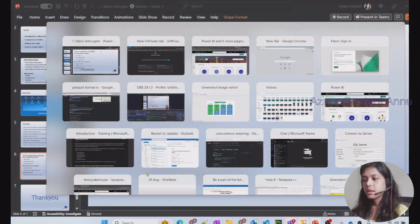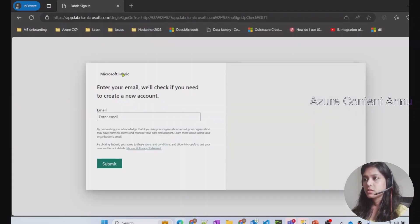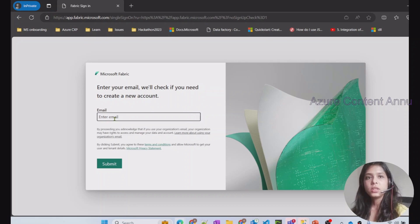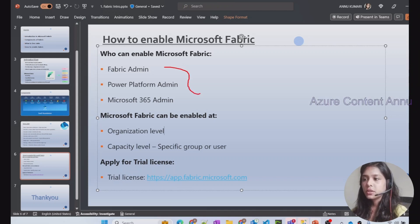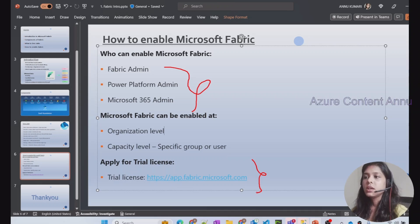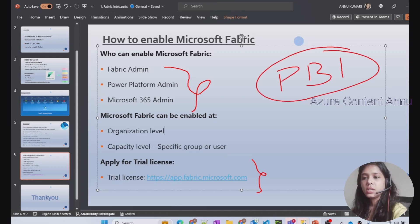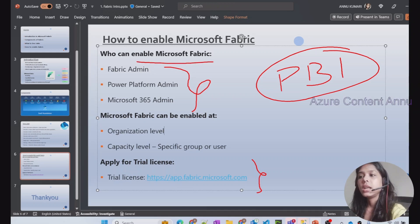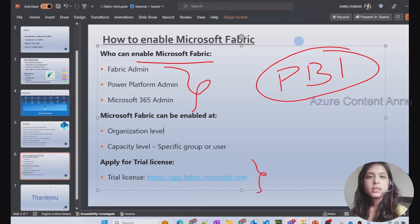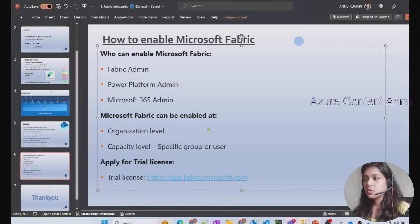You need a trial license in order to access a Fabric account. You can get it by going to a provided link in the browser and entering your email ID — your trial subscription will be valid for 60 days. Once your admin team enables Microsoft Fabric and your trial license is ready, you can go ahead and start using it. Importantly, if you are already a Power BI user and your organization is already using Power BI, Microsoft Fabric is already enabled for you.